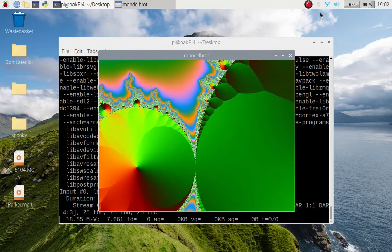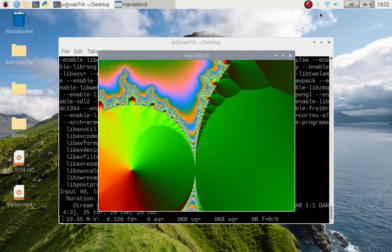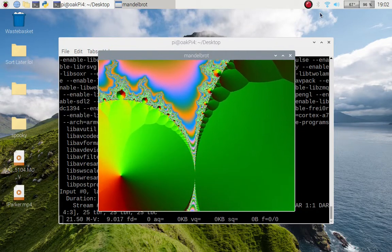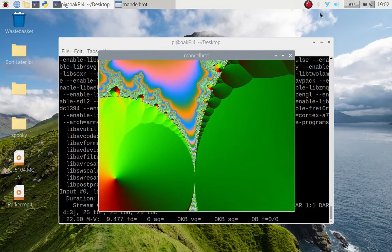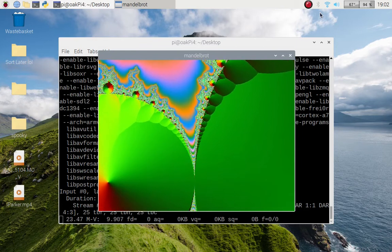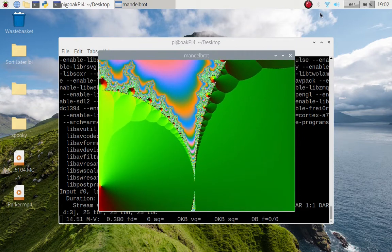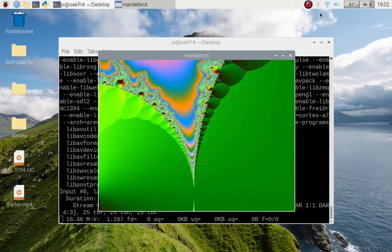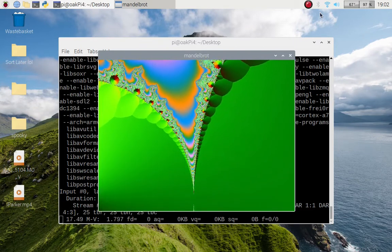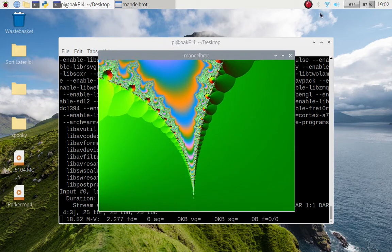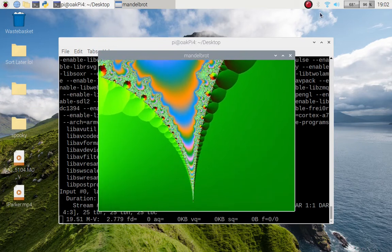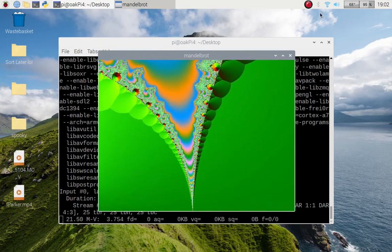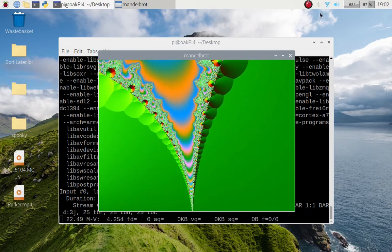There is a slight jerkiness only because I am screen capturing and recording this video on my Raspberry Pi 4. This is my Oakpie laptop which is a four gigabyte Raspberry Pi 4.